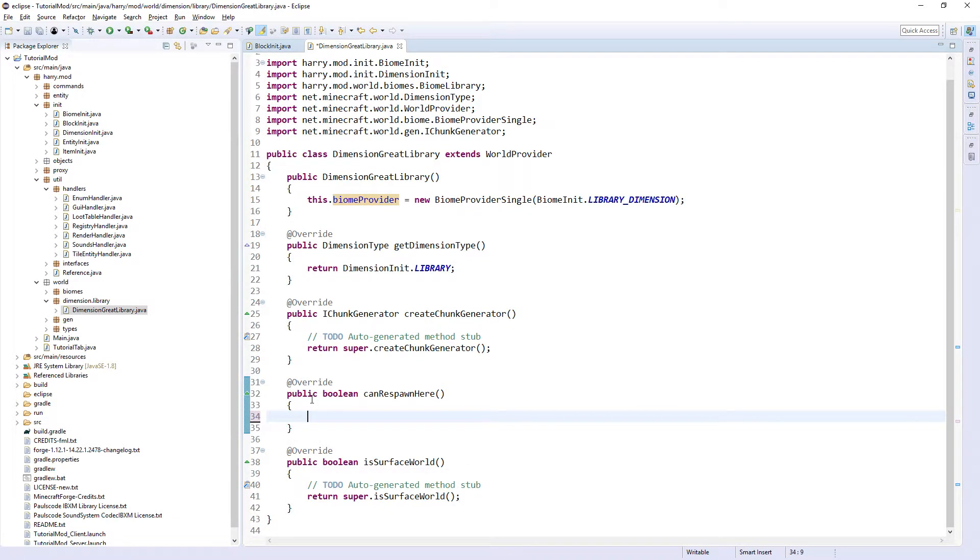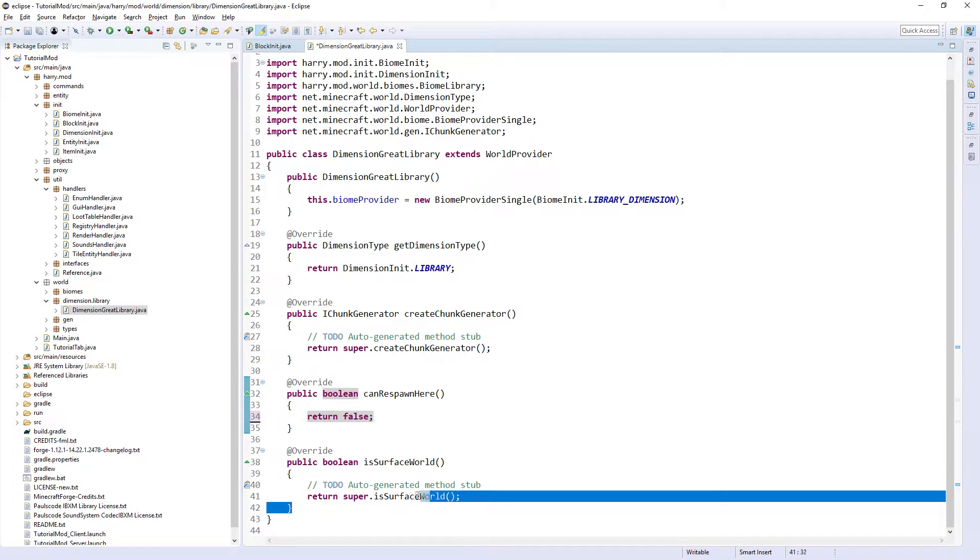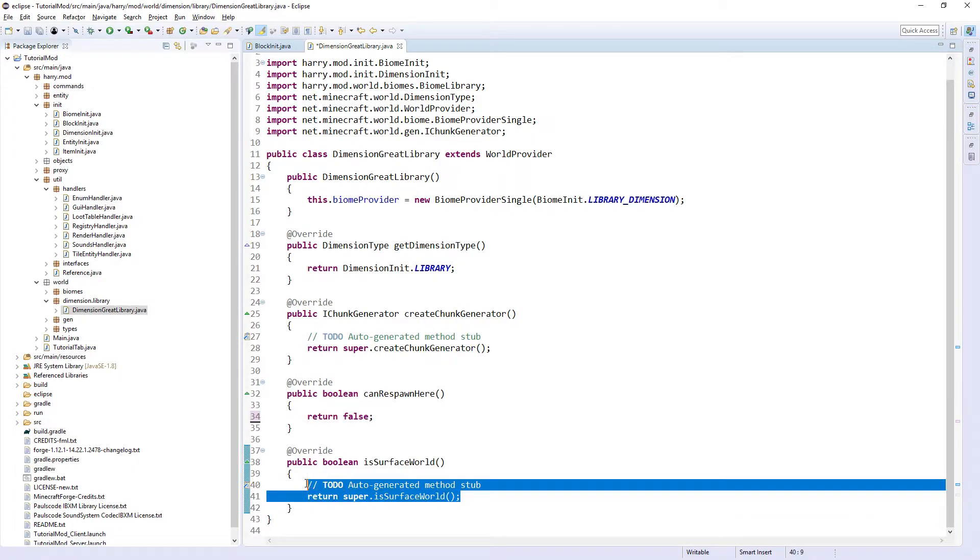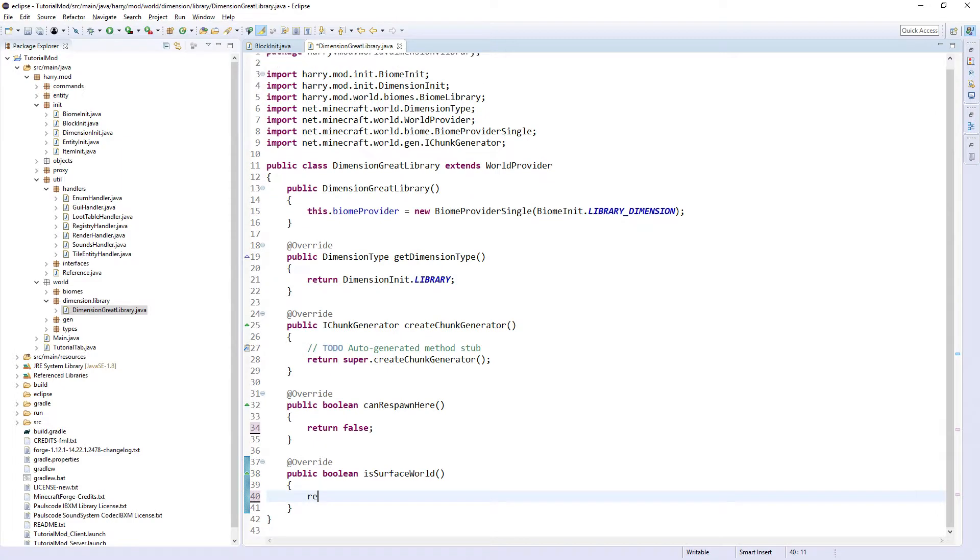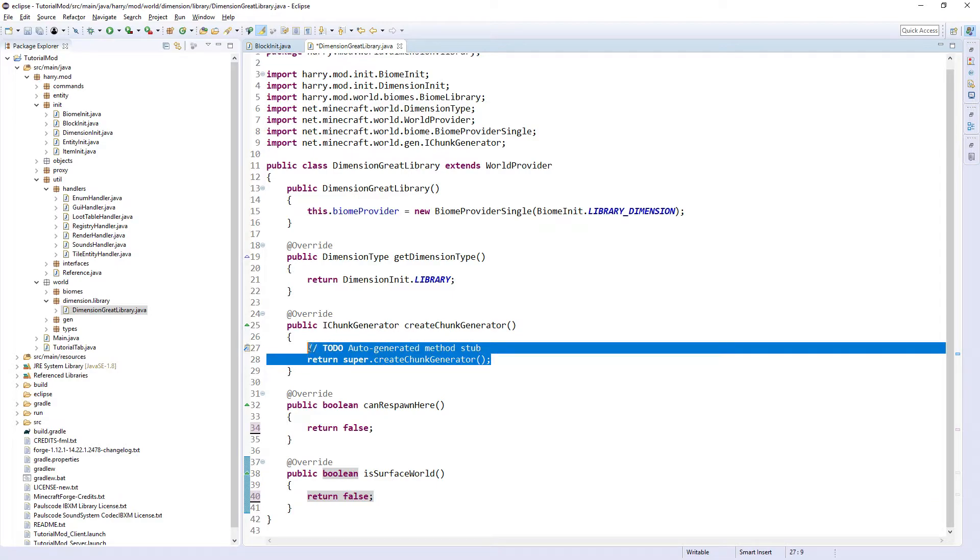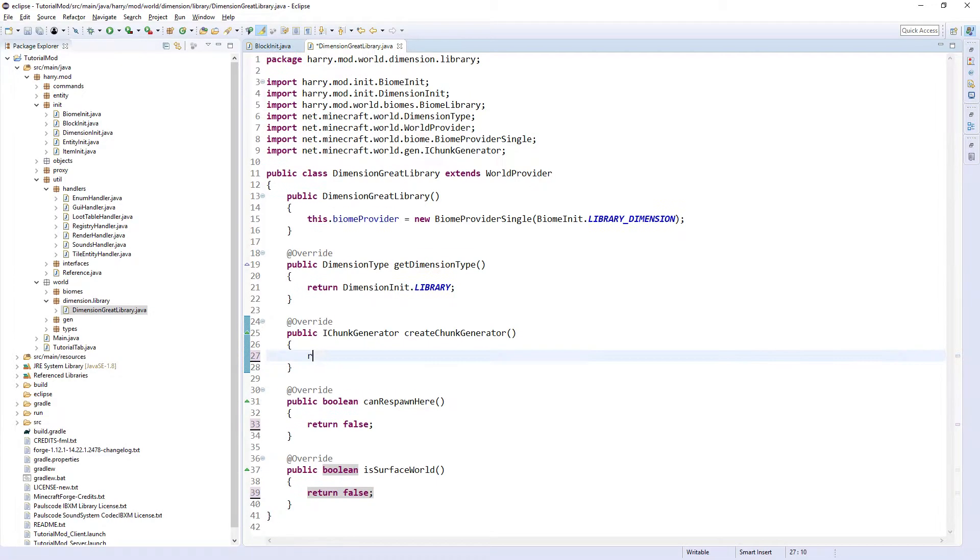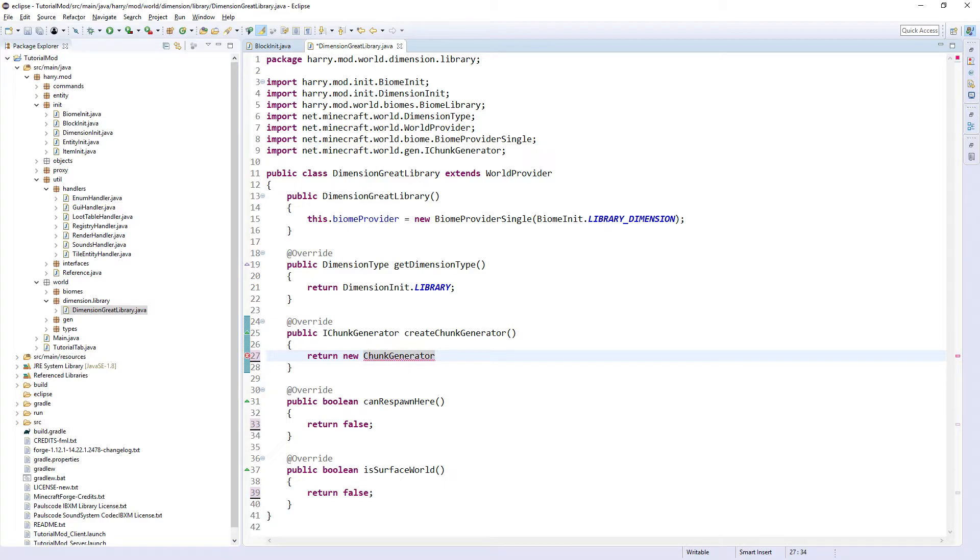For canRespawnHere, return false, because you can't—if you think about it, you can't respawn in the End or the Nether, you can only respawn in the Overworld. And isSurfaceWorld, return false as well. createChunkGenerator, put return new ChunkGeneratorLibrary, and we will come back to the parameters later.